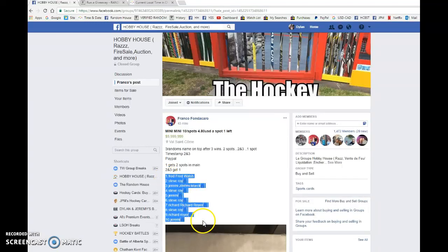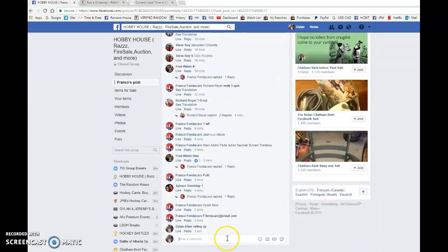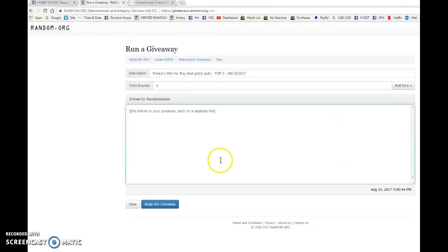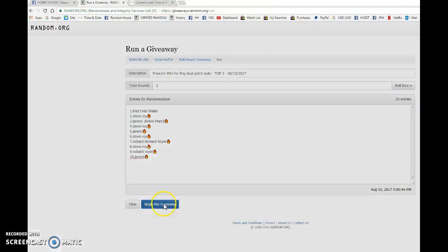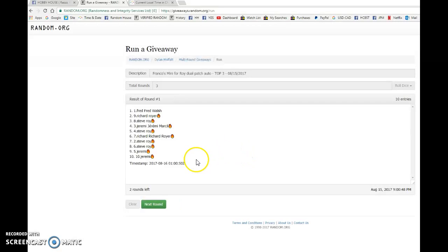Hey guys, Dylan here. Today we have Franco as mini number one. This is for the wall patch auto. This might not be mini number one, but this is the first mini I'm running for him, so good luck.